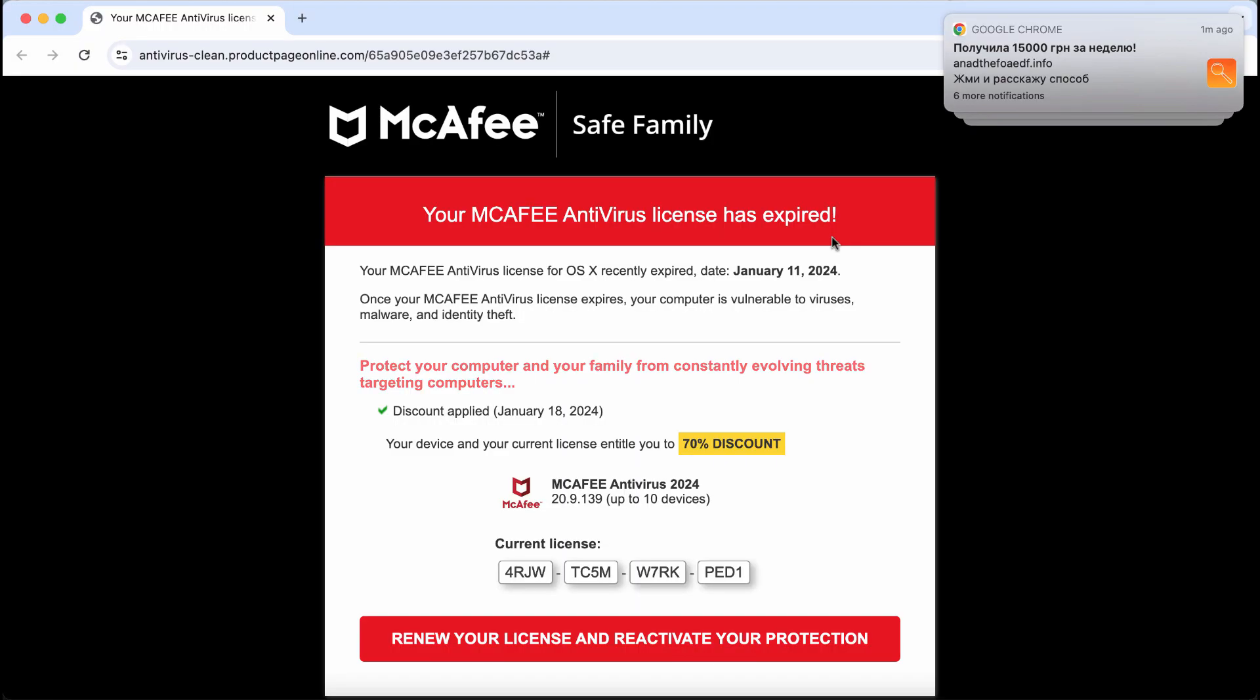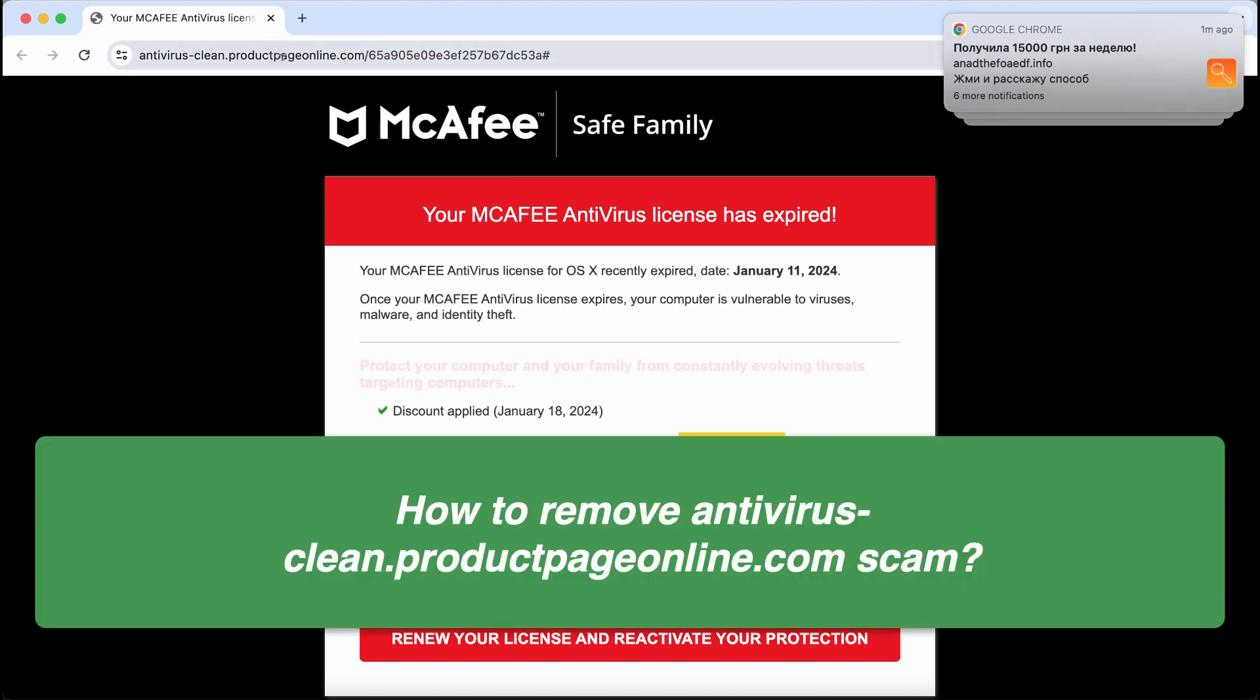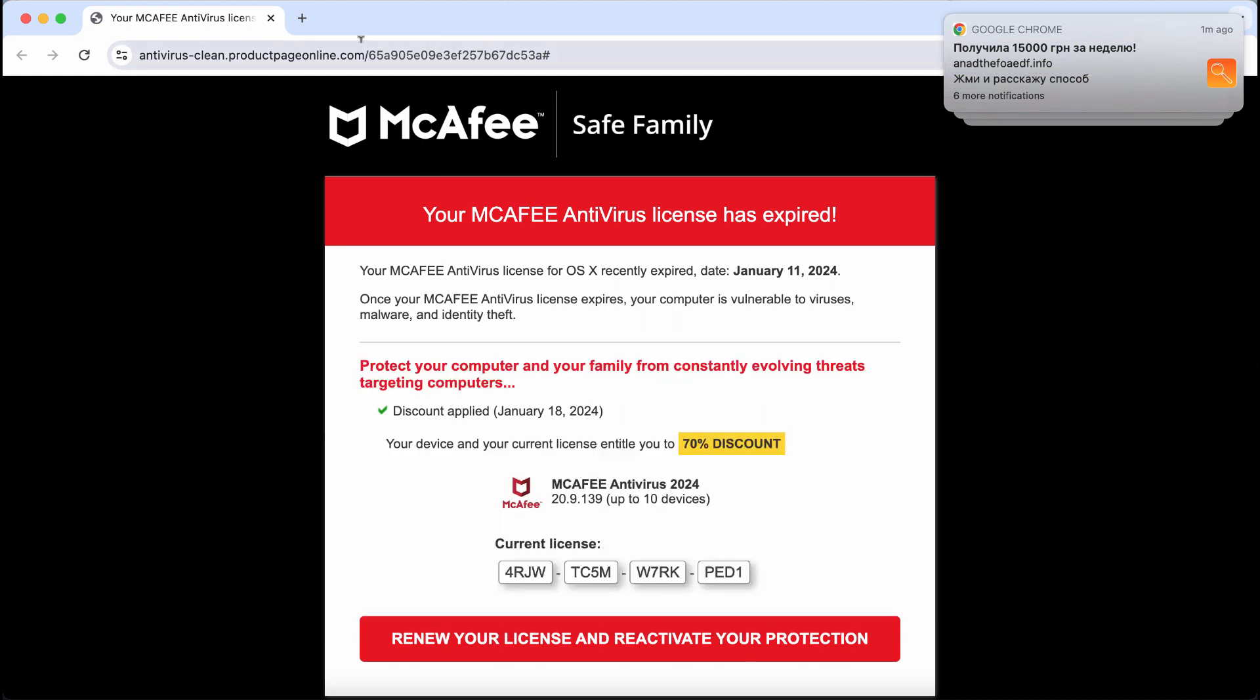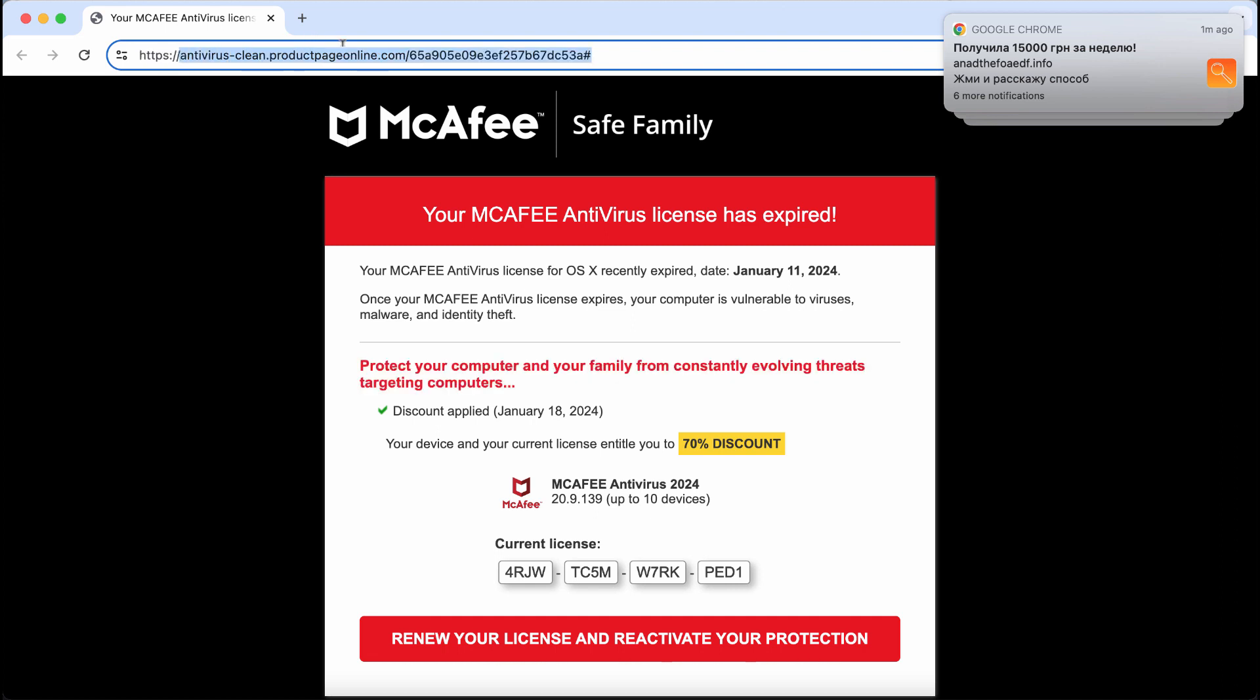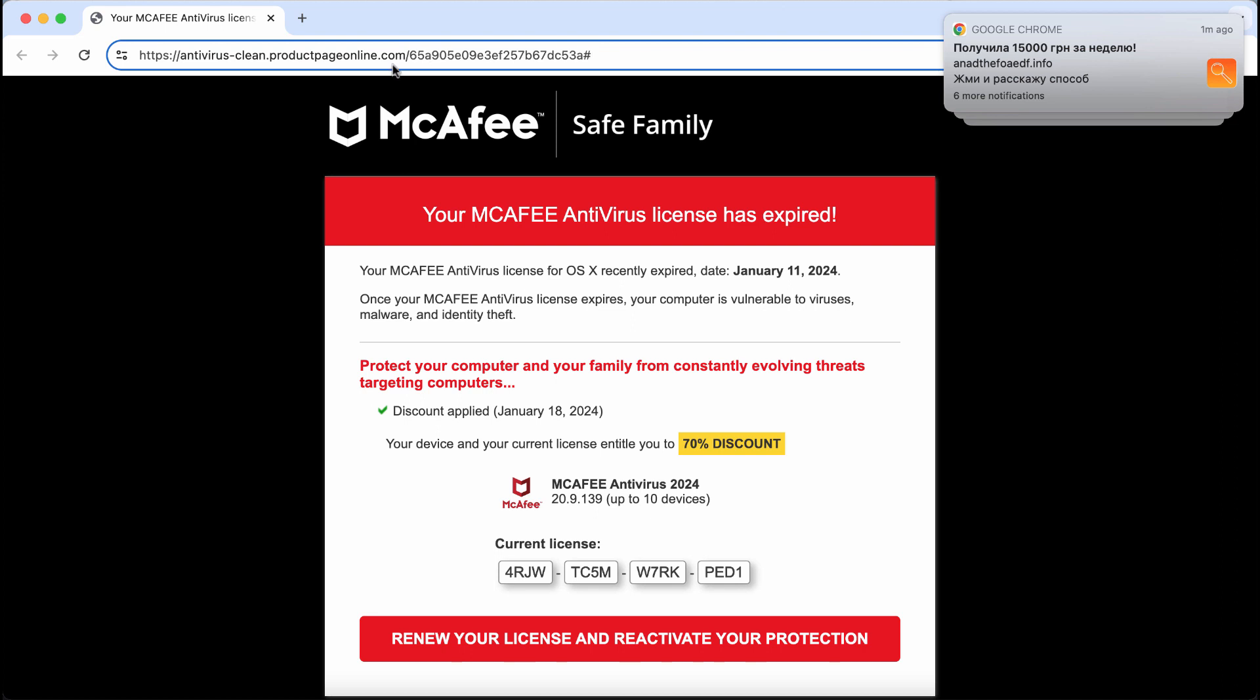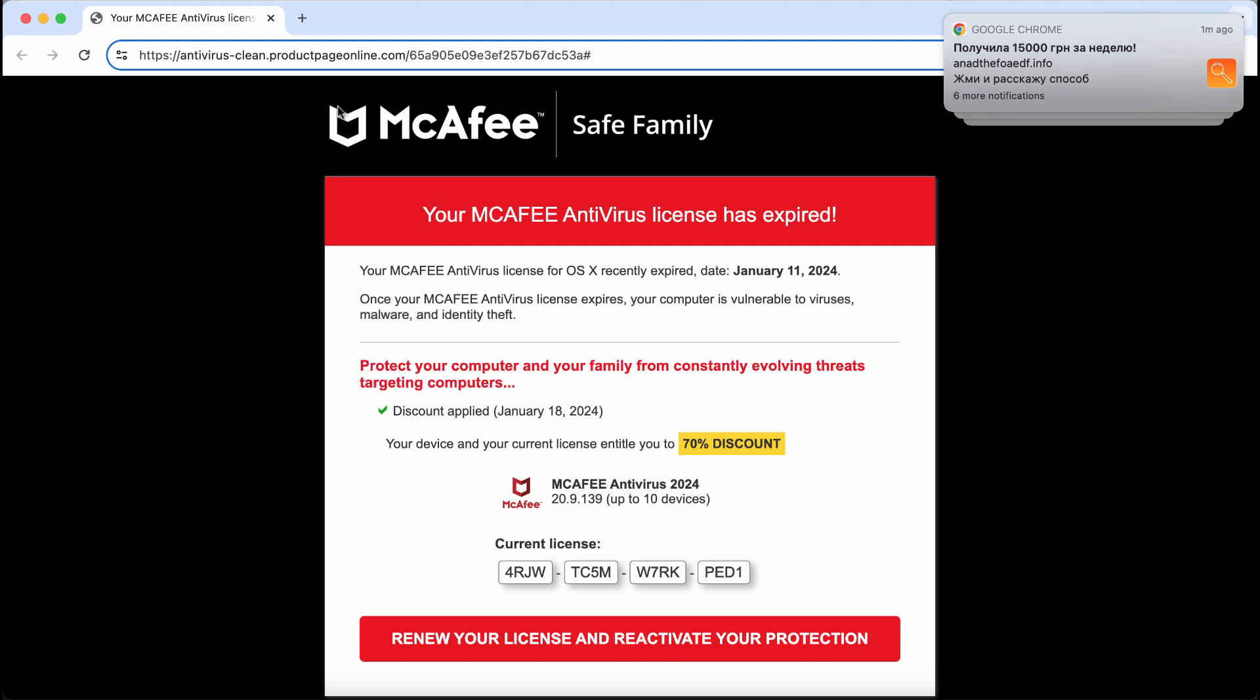This is a video tutorial about getting rid of the online schema related to the site antivirusclean.productpageonline.com. This is a dangerous site attacking Google Chrome and other browsers. It tries to make you scared about the condition of your computer in order to make you download and install some potentially unwanted applications.